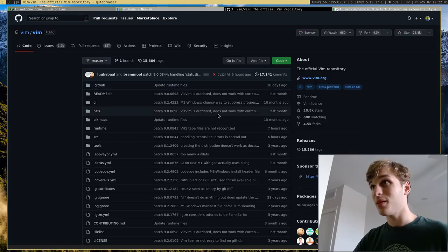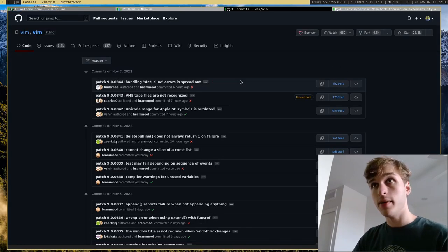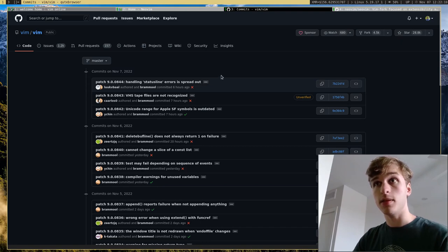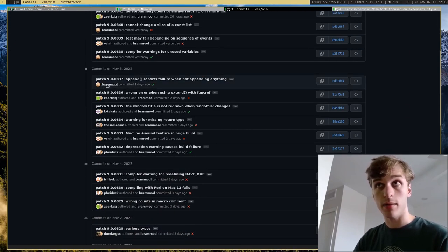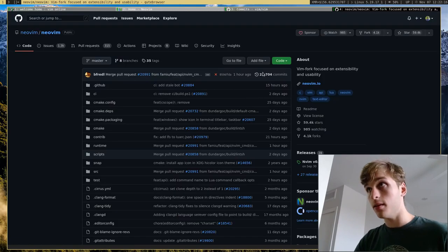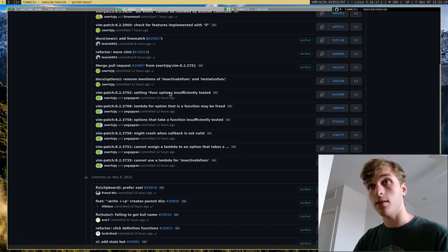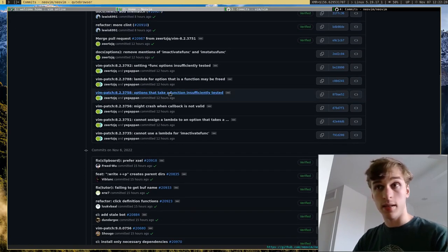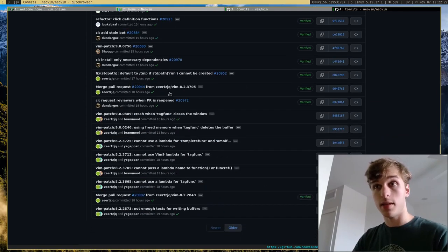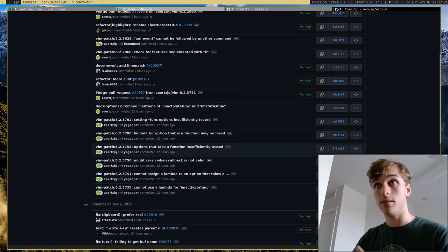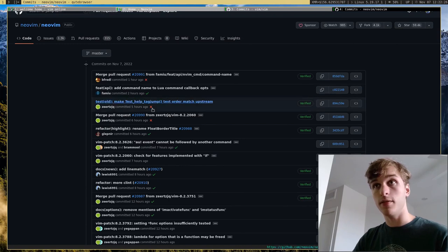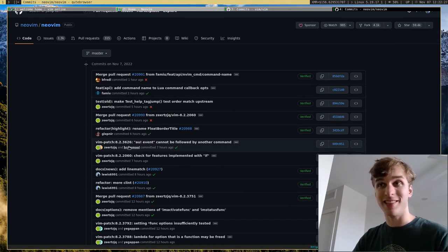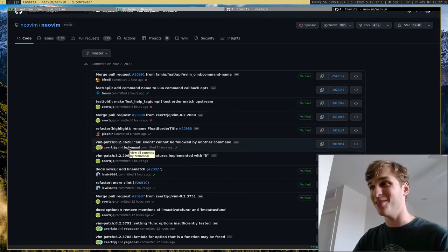But one of the other things is when it comes to contributing to Vim, basically most, if not all, the contributions are by the creator, Bram. Whereas NeoVim, most of the contributions are from various other people. So the commits are actually a lot more spread out between people. In fact, Bram actually does submit some commits to NeoVim, which I find pretty funny.